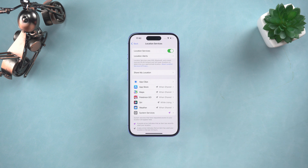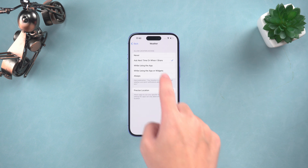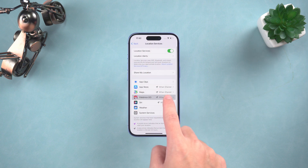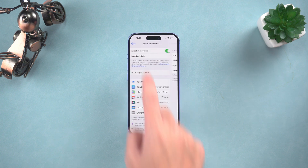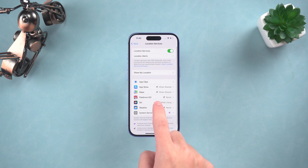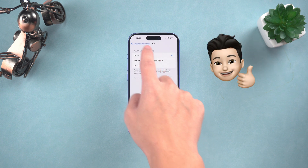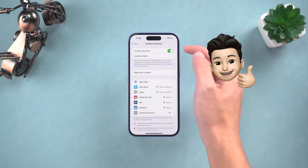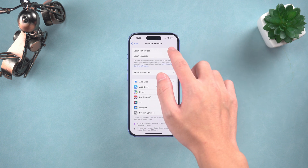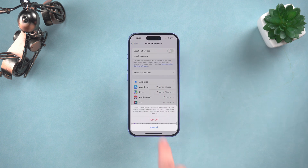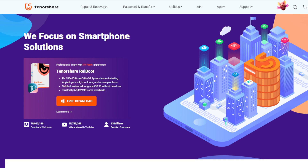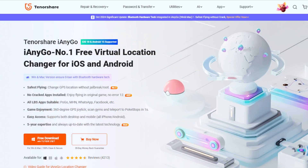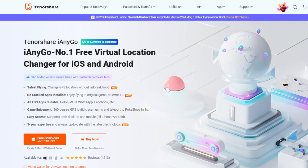Or turn off the entire permission of Location Services. Of course, this will still affect the normal use of programs whose location permissions are turned off. Don't worry — next we will introduce how to keep your location information confidential to applications without turning off the application functions. We will use a convenient tool called Tenorshare iAnyGo.